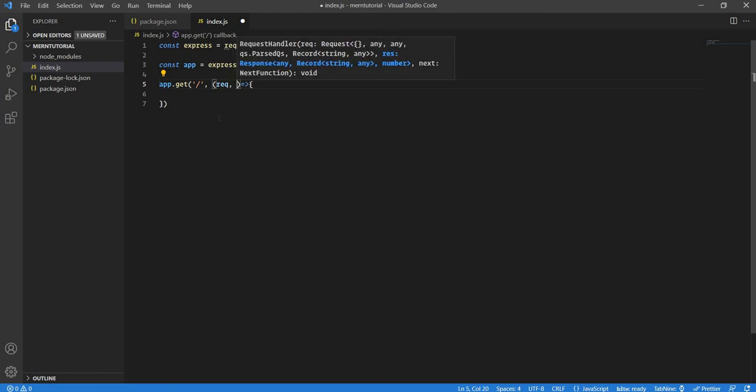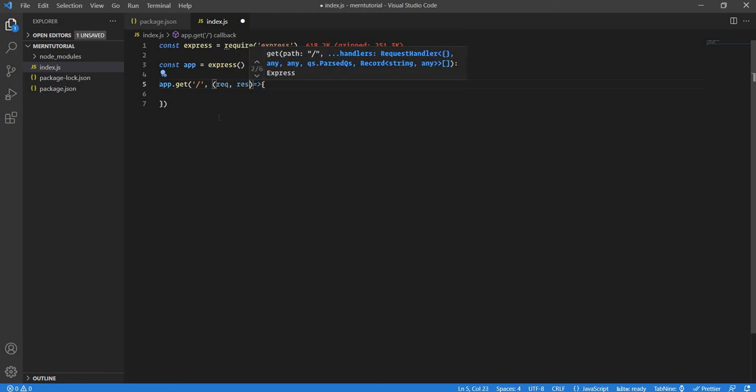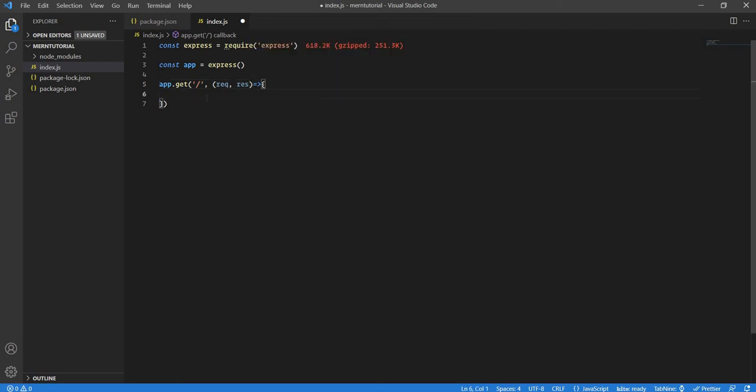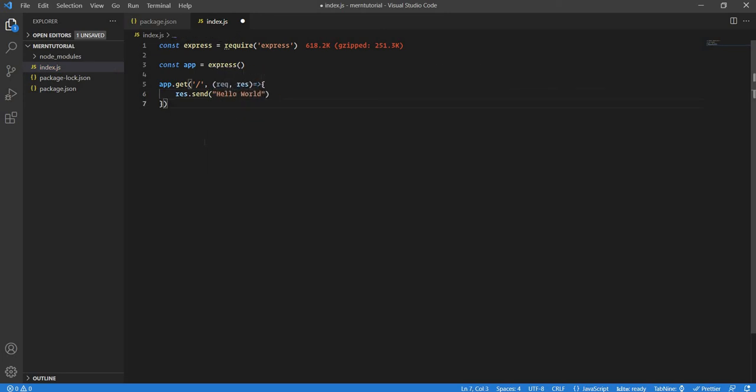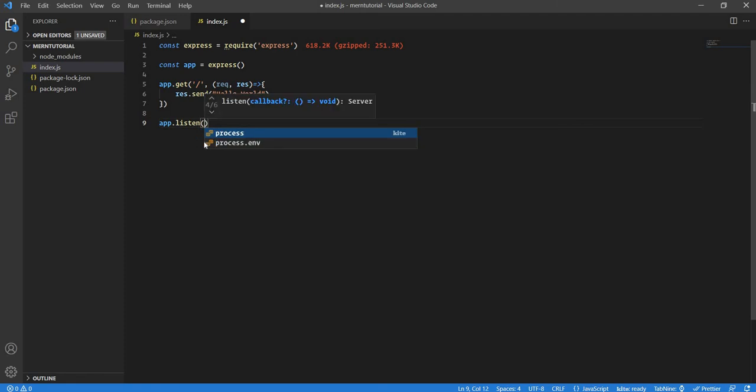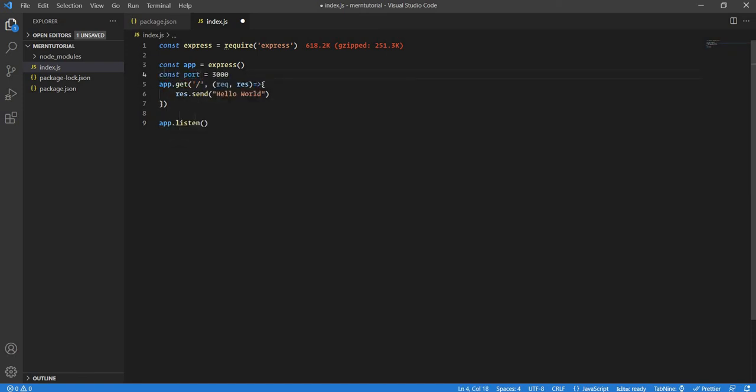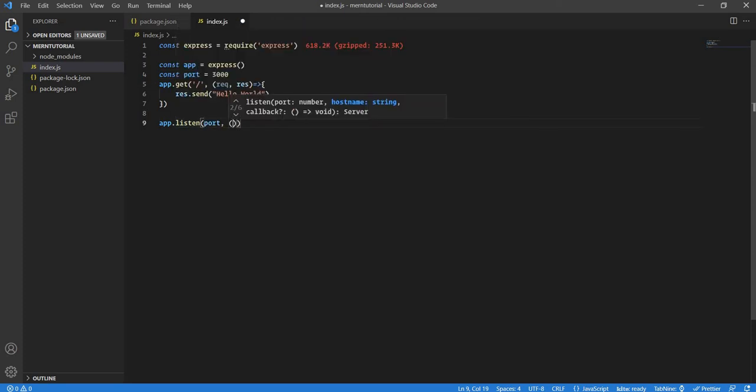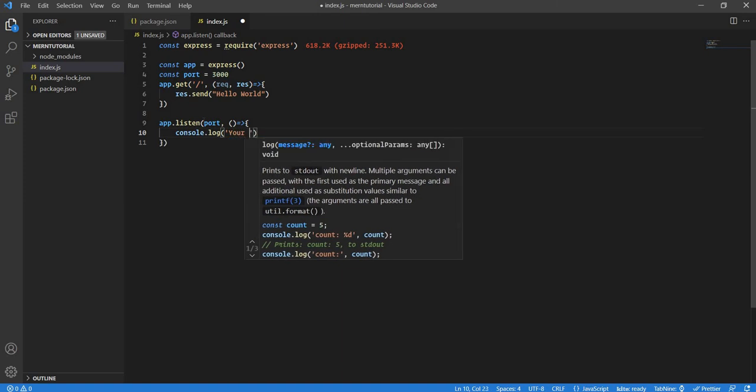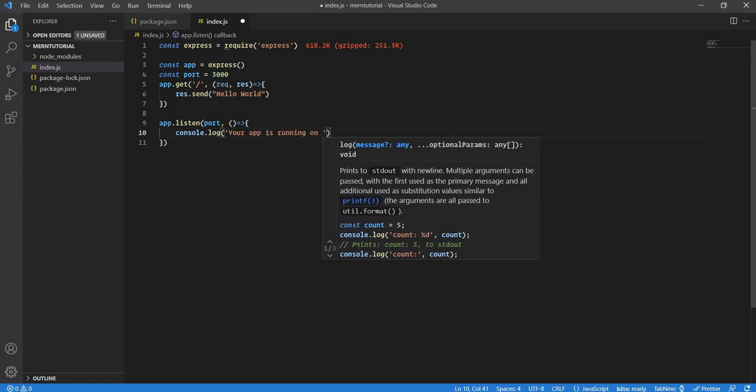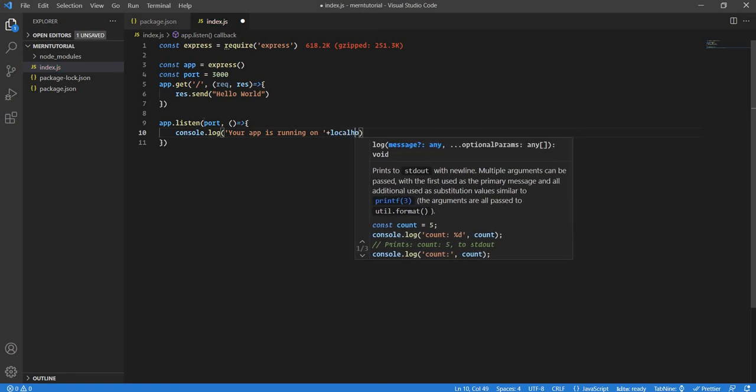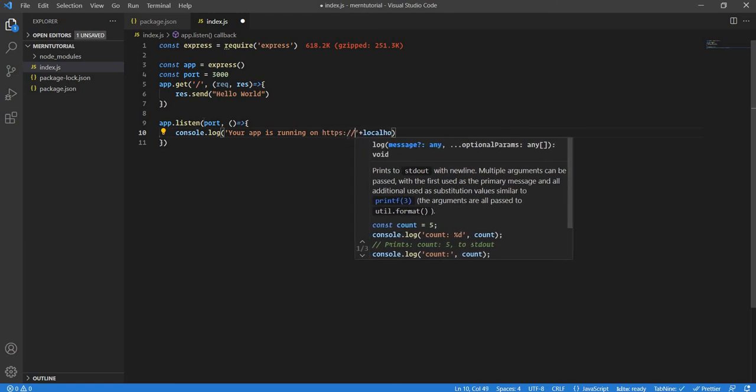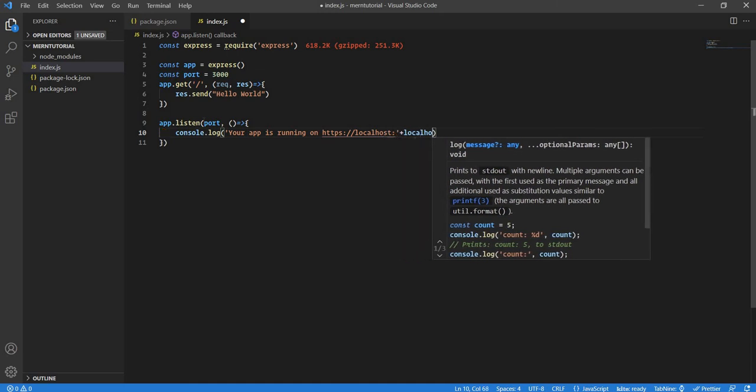This function takes two parameters: request and response. Request is the request coming from the frontend; response is what we need to send to the frontend. Here we'll write response.send and just write 'Hello World'. Then to make sure our app is running properly, we'll have app.listen. Let's take the port number in a variable - const port equals 3000. Then the port, the function, and just a message in the console: console.log that your app is running on localhost colon port.